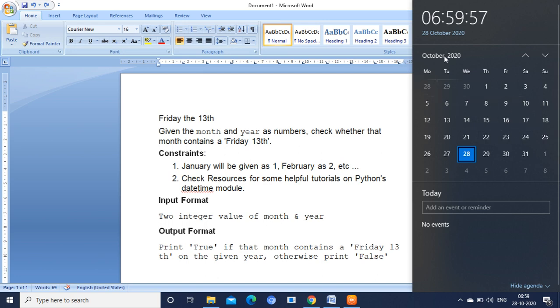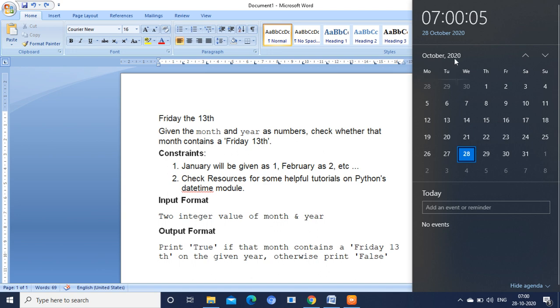Now I am going to give two inputs in this program. One is October 2020, which is the 10th month. So 10, 2020. The answer for this is false because the 13th falls on Tuesday.